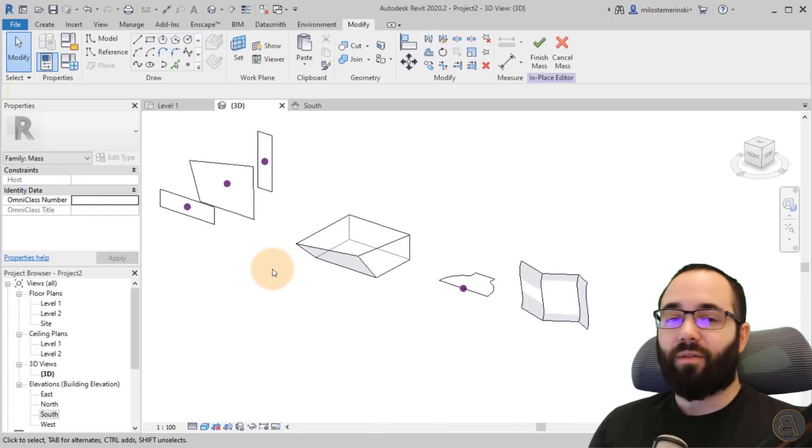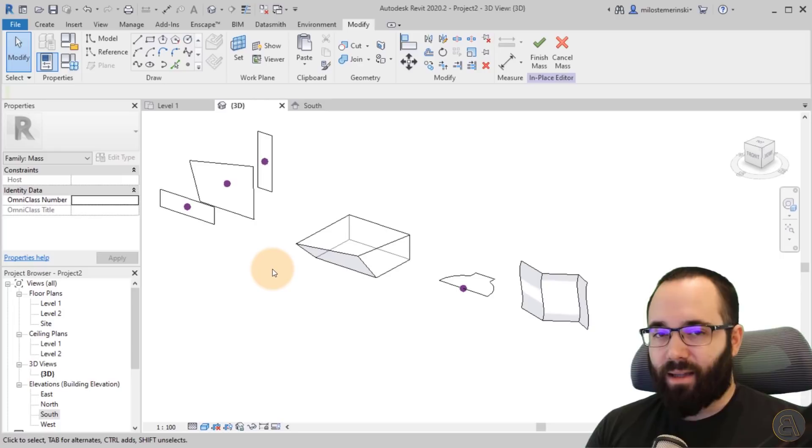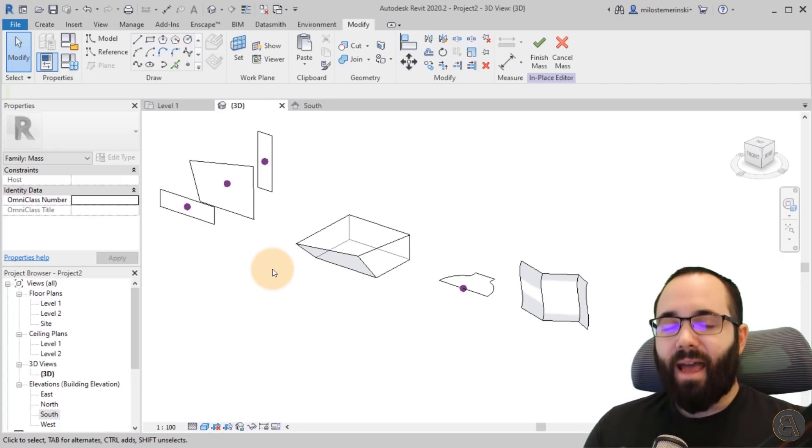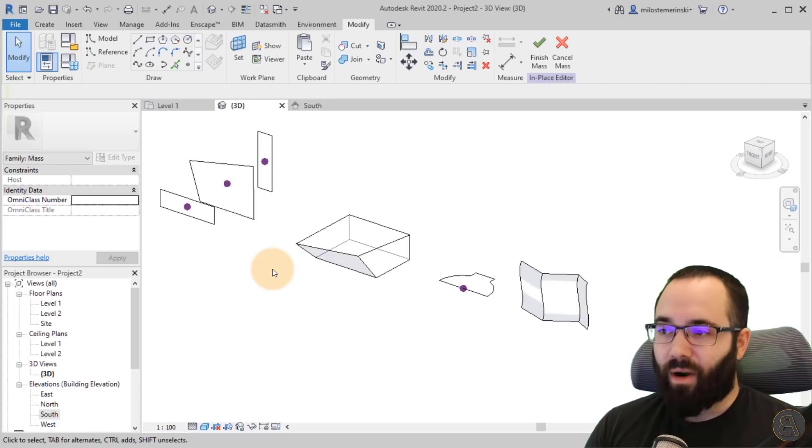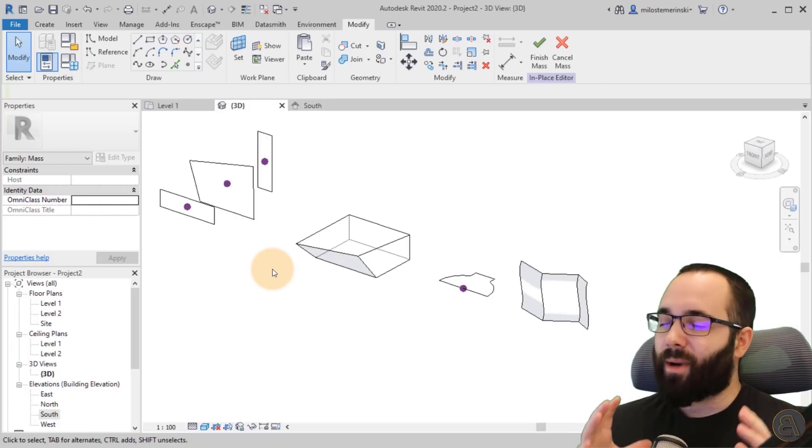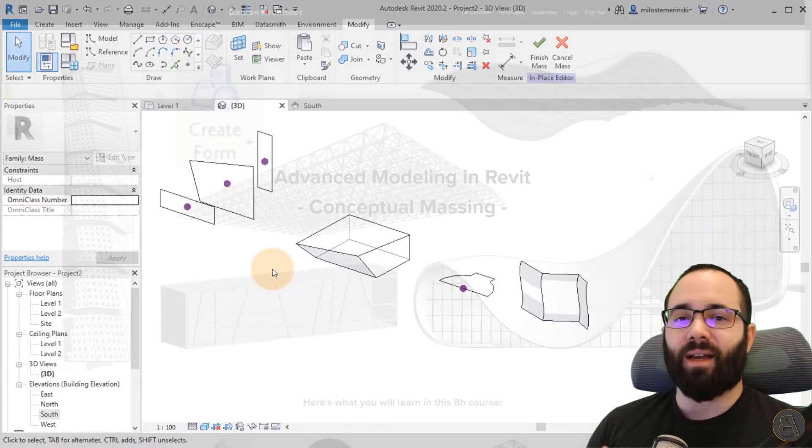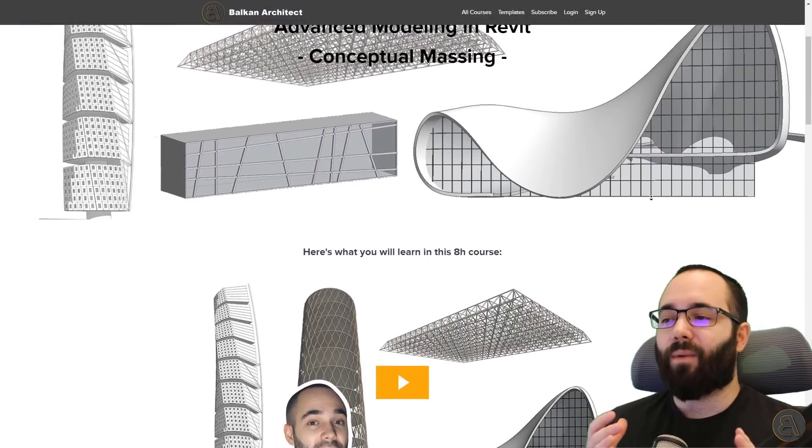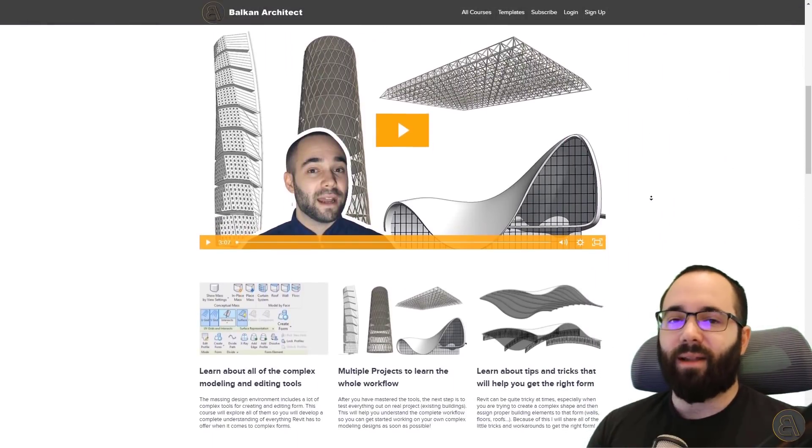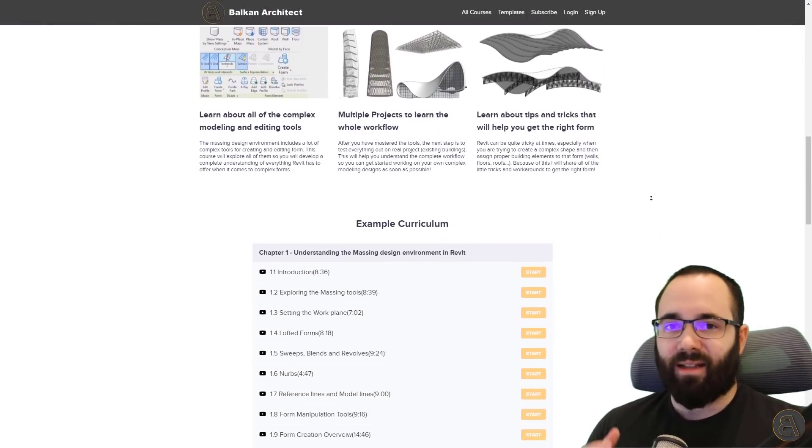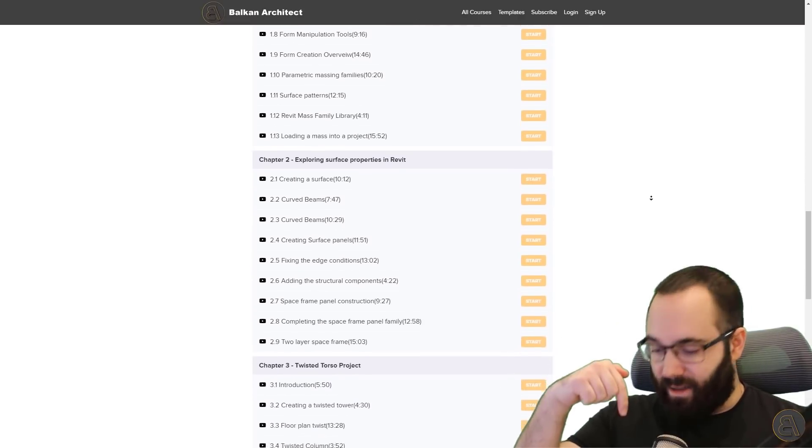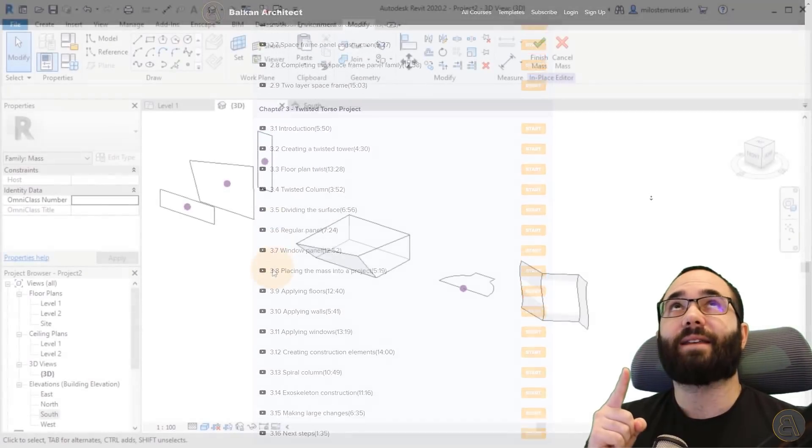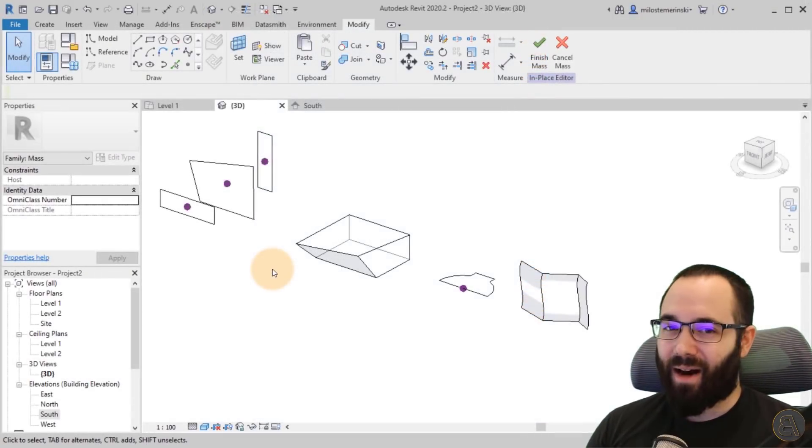And there we go. Those are form manipulation tools in Revit. I hope you have enjoyed this. And as I said, if you're interested in learning more about this, I have an entire course on creating numerous different interesting shapes in Revit and just how Revit approaches really complex geometry and turning that into actual buildings. So I'm going to include that just below this video in the description and up in the cards above.